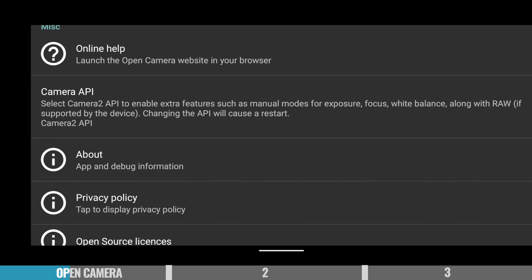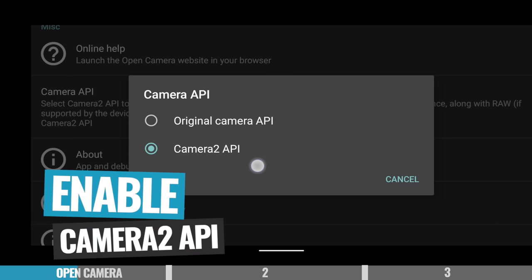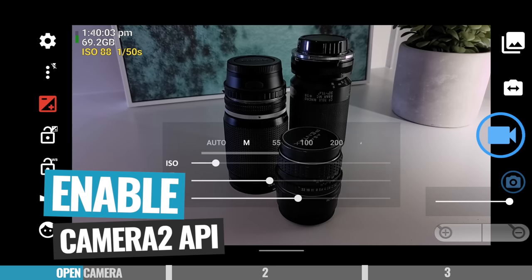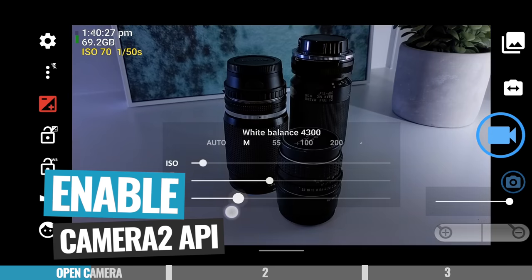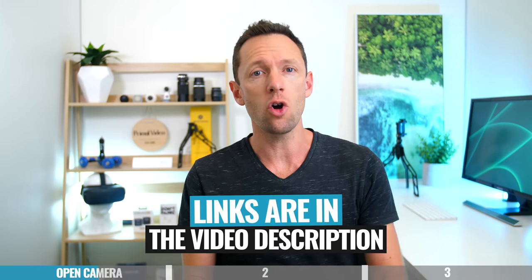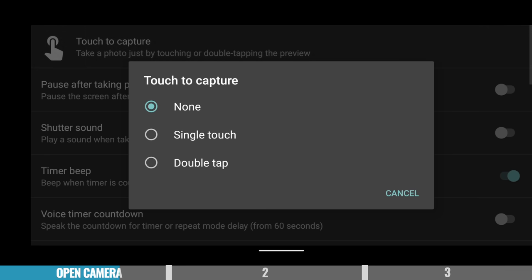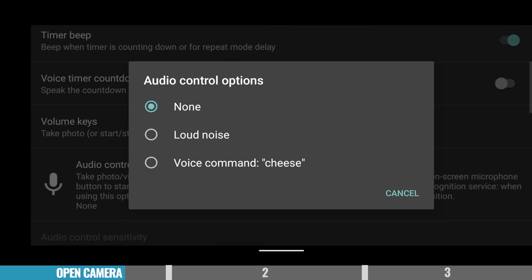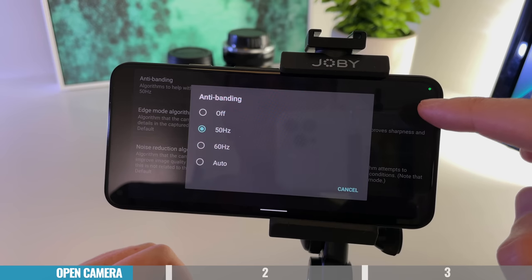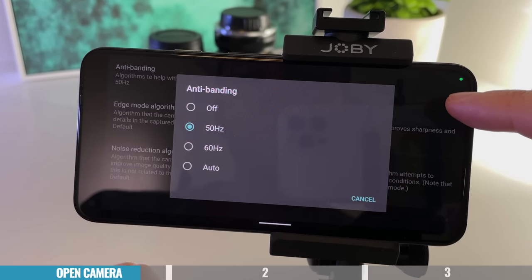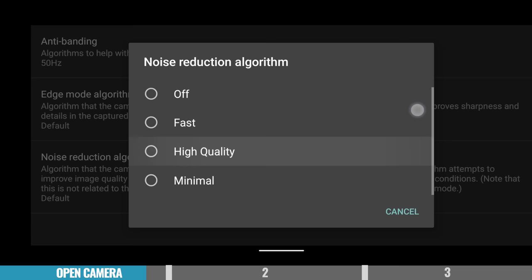One setting I recommend changing, if supported on your device, is opening the Camera API setting and enabling the Camera 2 API. This gives you more control over manual focusing, exposure, and white balance. There's a full walkthrough on Open Camera linked in the description. Some cool features include tapping the screen to start and stop recording, triggering on noise or voice commands, and anti-banding or anti-flickering settings to remove flicker from screens or lights, plus different levels of noise reduction. It's probably one of the most feature-packed apps that's intuitive enough to use, though not as easy as some others — but it comes with the best price tag, which is free.